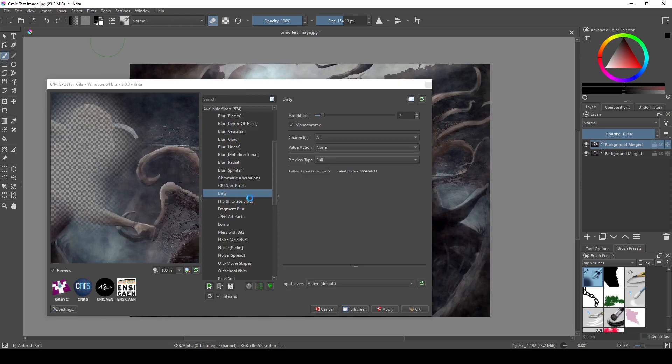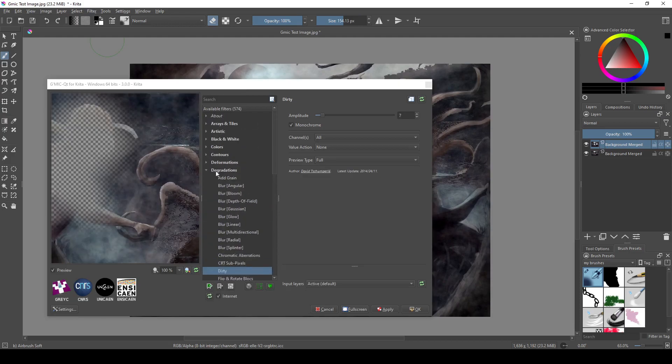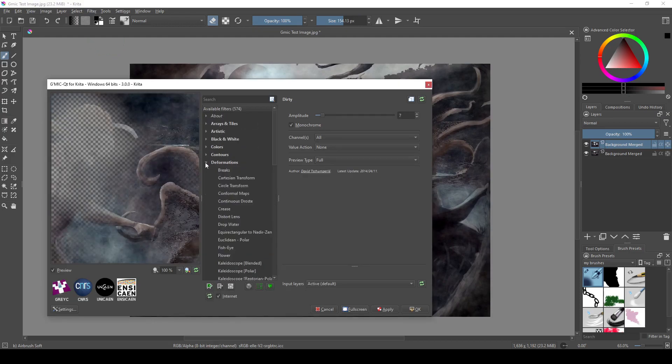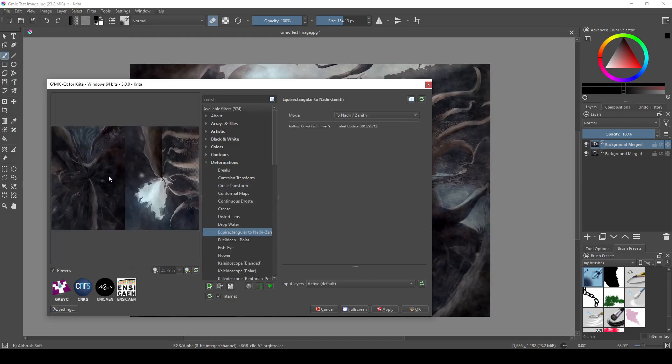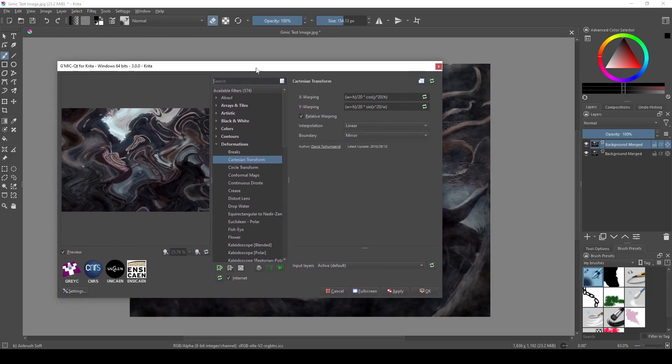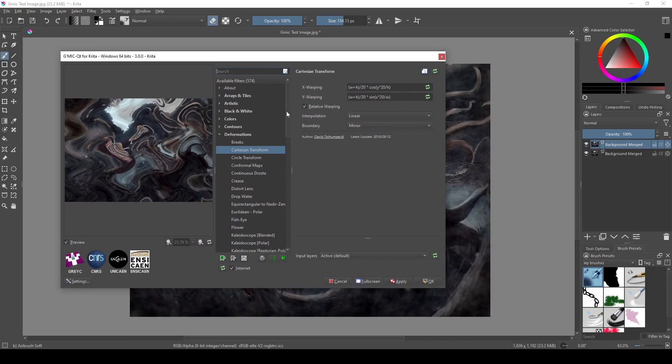So far, I've been using filters in the Degradations tab this entire time, but of course there are other categories too. Deformations, for instance, is basically a bunch of filters that warp the image, kind of like the Liquify tool does, but it's more themed.